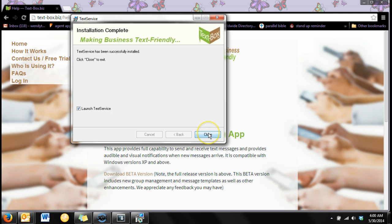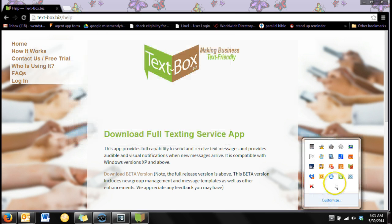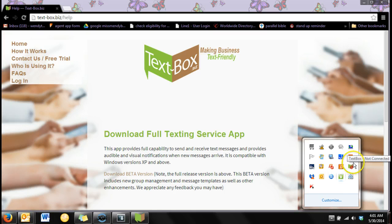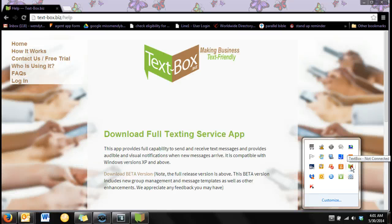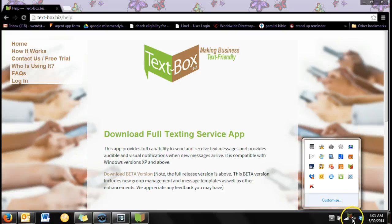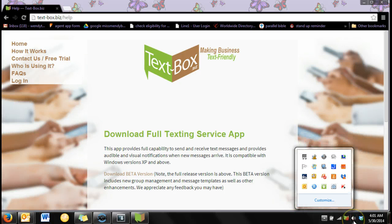And we're done. It's a good idea to keep the text box icon showing in your system tray. Click the up arrow next to the system tray icons to find your hidden icons and slide the text box icon down into the system tray.